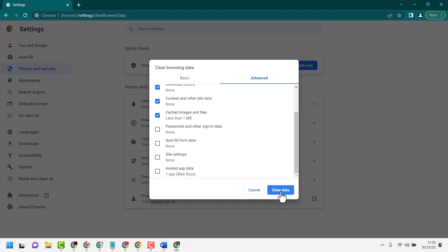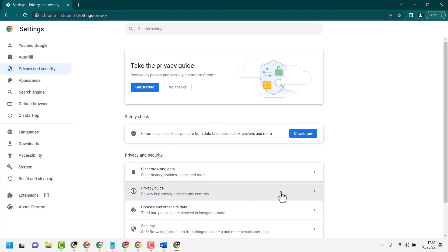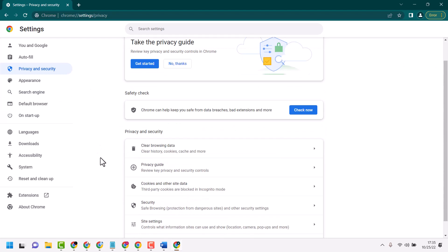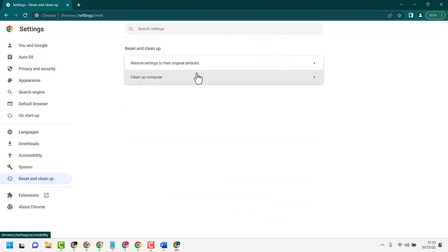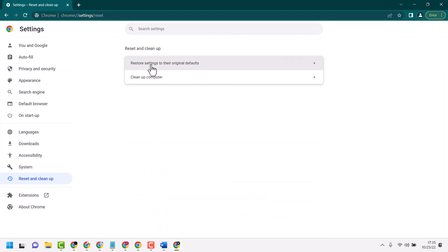Then click on Clear Data. That's the first method. For another method, click on Reset and Clean Up, then click on Restore Settings.